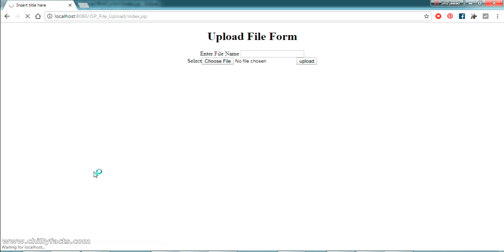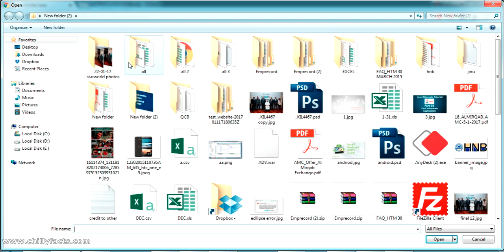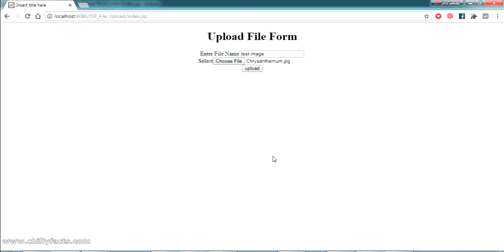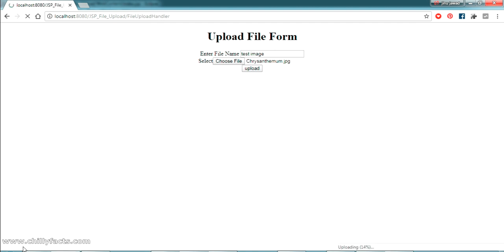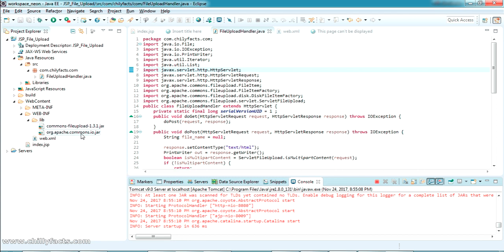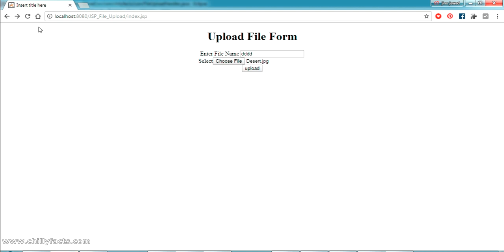The form is refreshed. I'm giving the file name as 'test image', selecting a picture to upload, double-clicking it, and clicking Upload. There was an error — it was due to a missing JAR file. I've added that JAR now and will try running the project again.